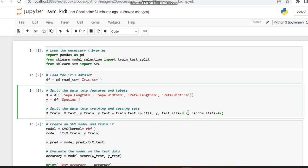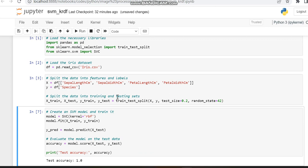I'm setting it to 0.2 since I want 20% for testing and 80% for training. Now I'm running the code, and the splitting into X_train, X_test, Y_train, and Y_test has been done.